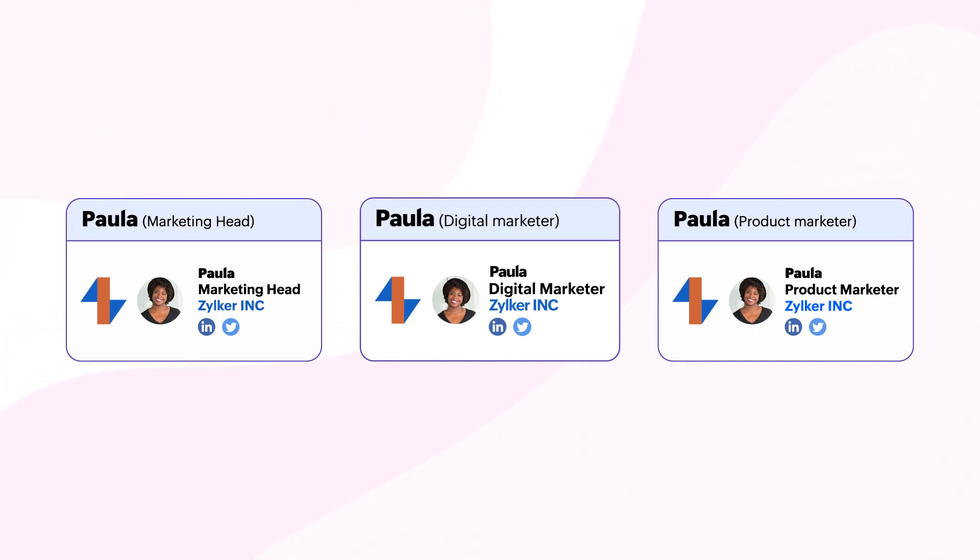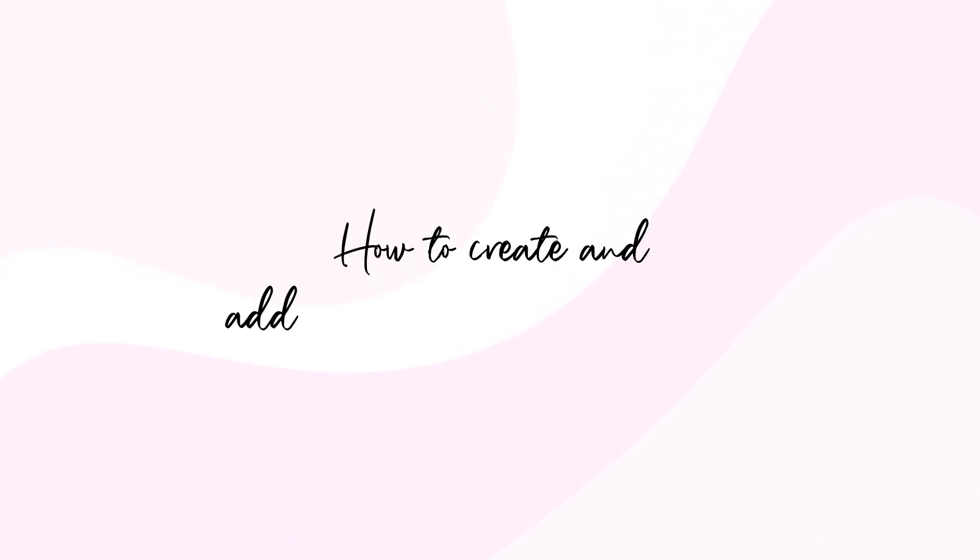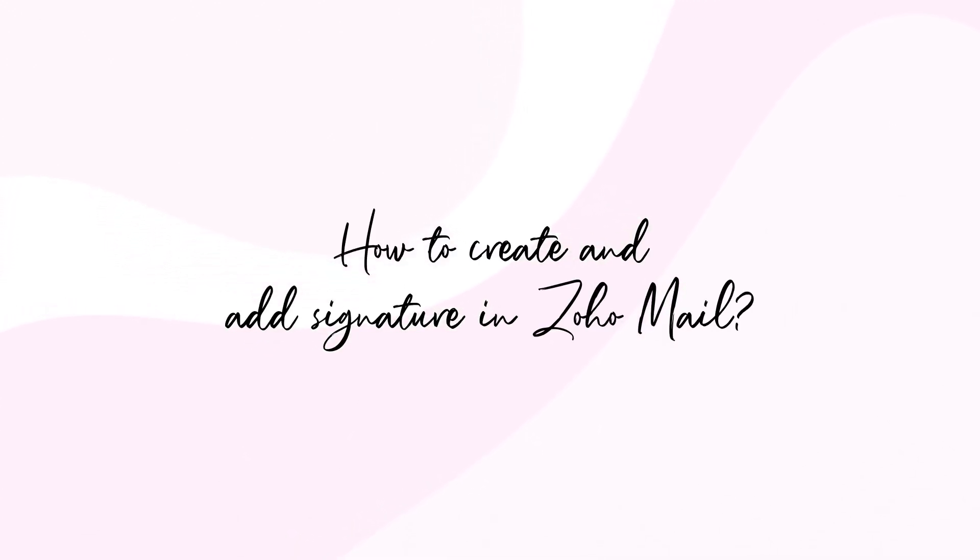Let's look at the steps involved in creating and adding email signatures.